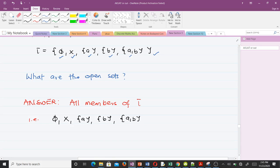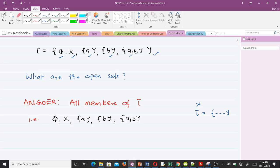Whenever we have a full set X and we define a topology tau on it, all the members of tau are said to be open sets. That's what open sets are, and understanding open sets will lead us to understand what closed sets are.